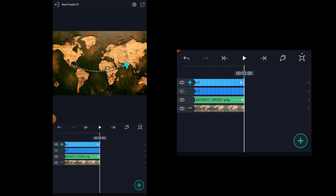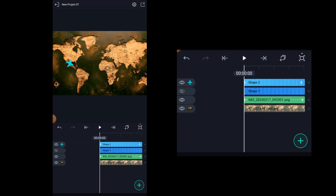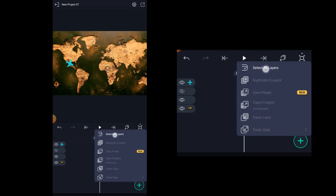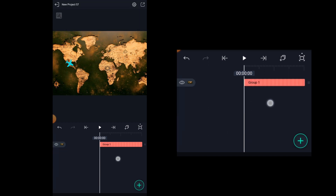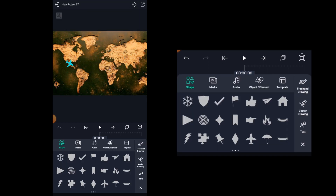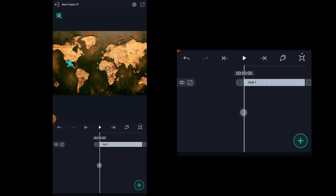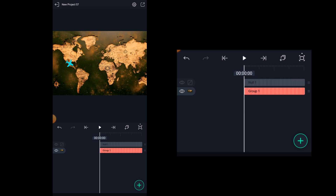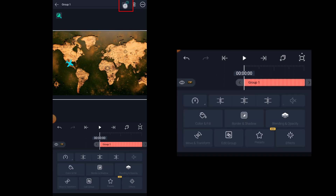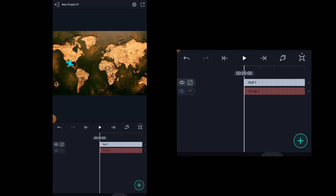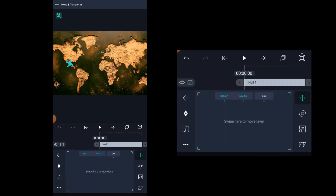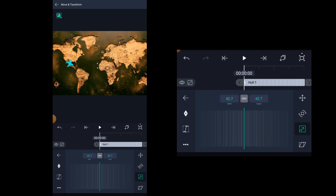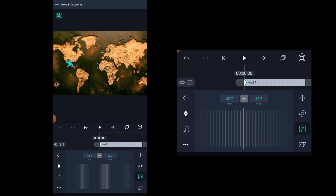You can make the edit look more interesting by adding the zoom in effect. To do so, select all the layers and group them. Now we need to add a null object. Click on add icon, click on object or element property, and here select the null tool to add a null layer. Now we need to parent the group layer to the null layer by selecting the group layer and clicking on this parenting icon. Select null1 to parent the group layer to the null1 layer. Now select the null1 layer, click on move and transform, and with the move tool selected, add a keyframe at the beginning. Now select the scale tool and do the same — add a keyframe at the beginning.